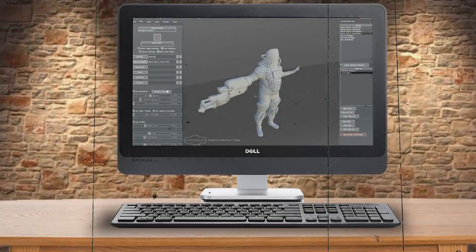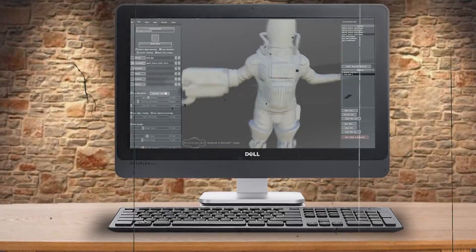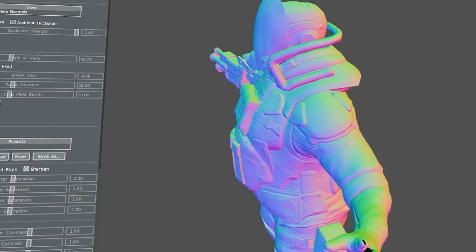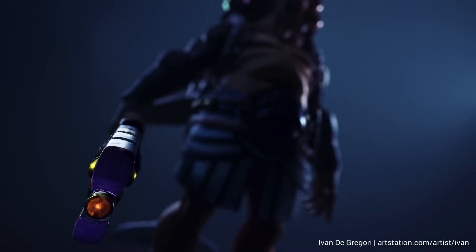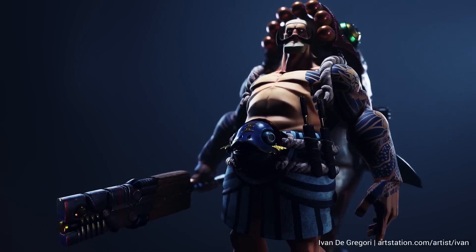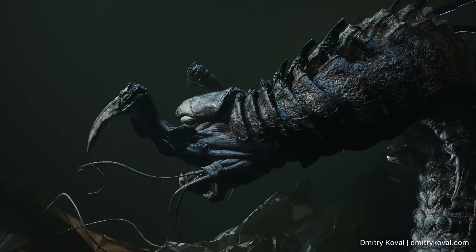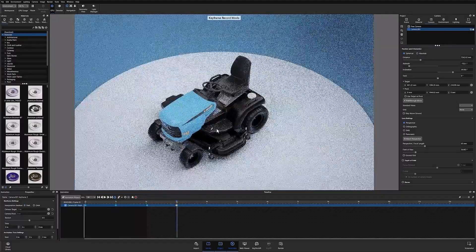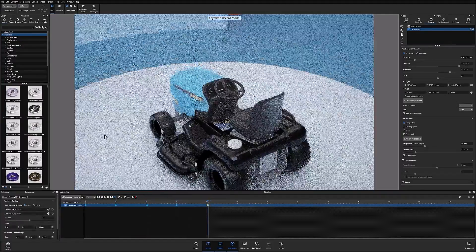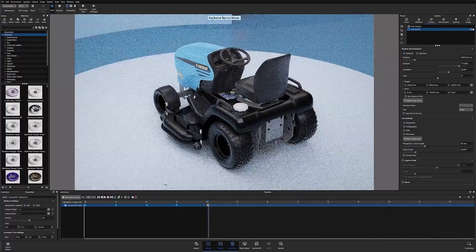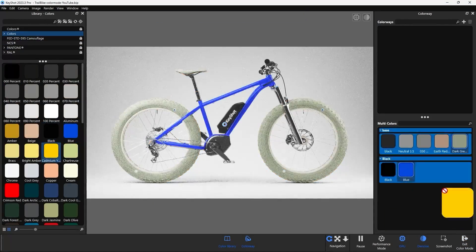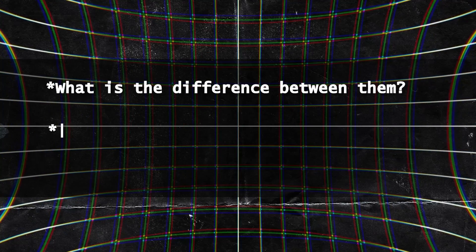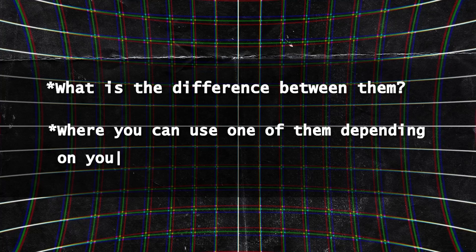In the last decade or so, a software called Marmoset Toolbag has made a name for itself as one of the best industry standard software in the market today. Not only that, but it is also seen as one of the most unique software, offering a combination of features not always found in the same software. On the other hand, we have Keyshot, which you have probably heard of because it has been around for almost two decades and is very popular among 3D artists. So what are these two software, what is the difference between them, and where can you use each one depending on your needs?